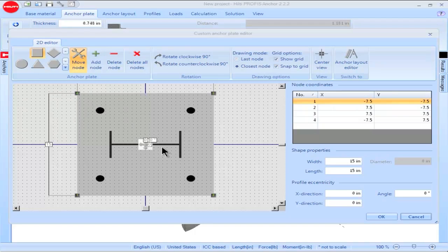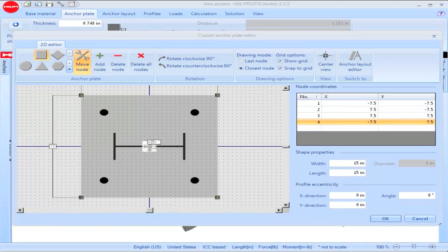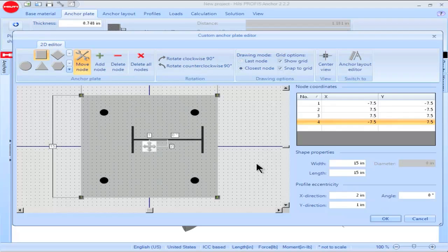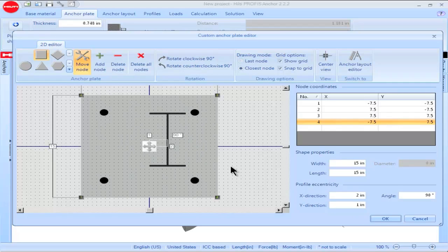If a profile such as a W section is included in the modeling, the location of the profile on the base plate, as well as its orientation, can be entered under the heading Profile Eccentricity. To reposition the profile section, input values for the offset in the x and the y direction. The center of the profile will then be located at the specified distance from the center of the base plate. To change the orientation of the profile section, enter a value in the box titled Angle. The profile section will be rotated the specified number of degrees from its original orientation.